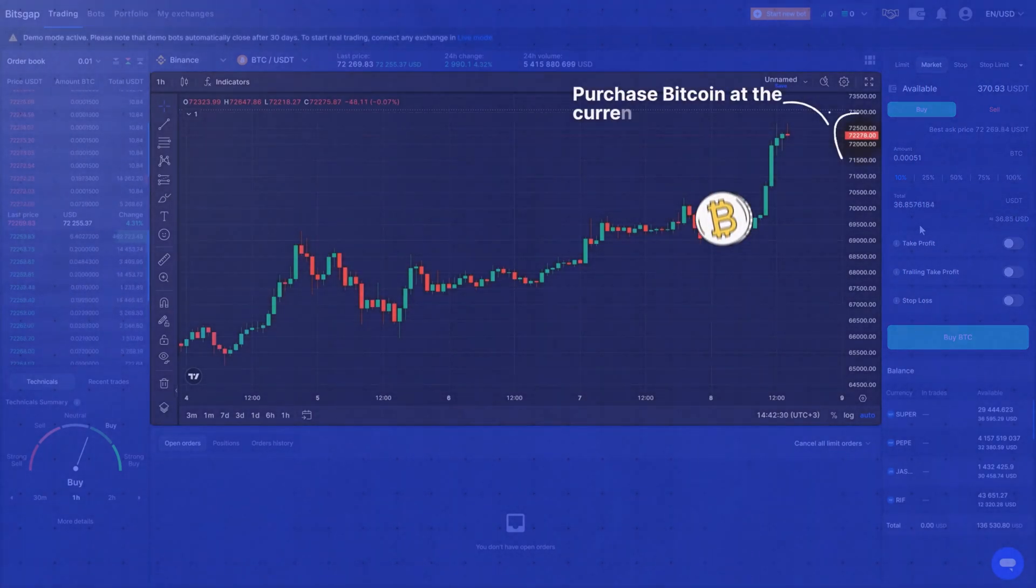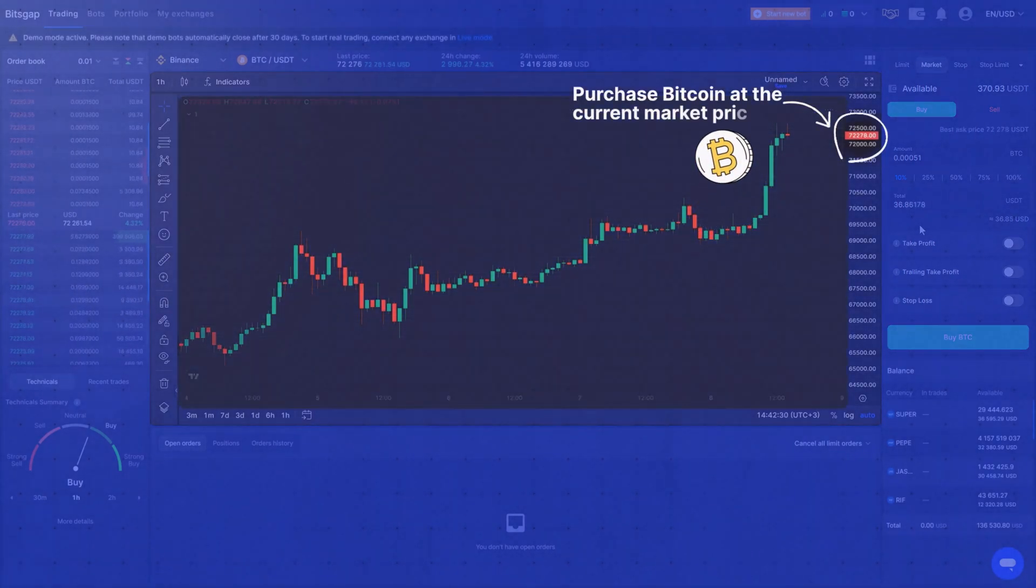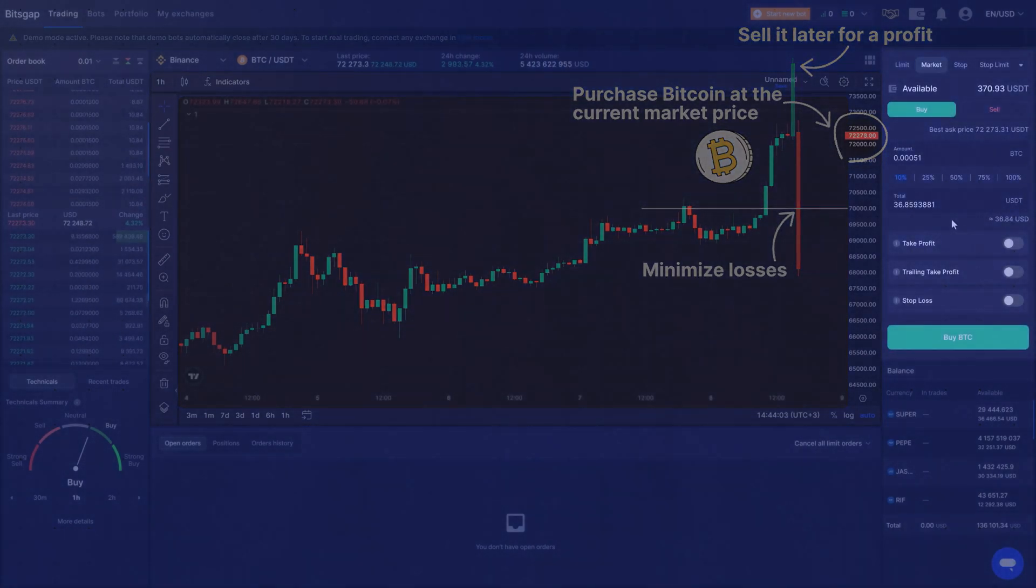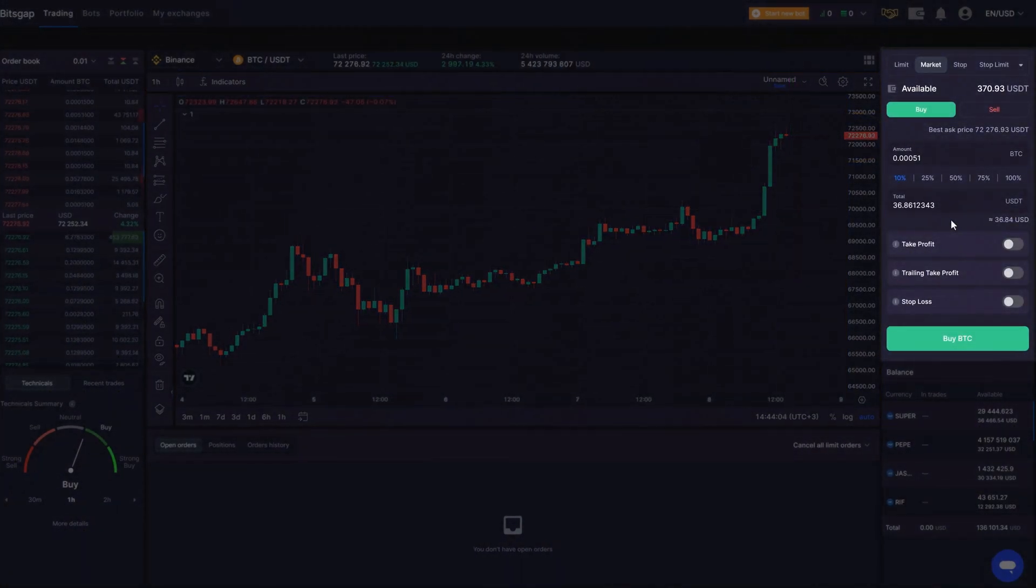Imagine you wish to purchase Bitcoin at the current market price, and plan to sell it later for a profit, or to minimize losses if the market turns against you.